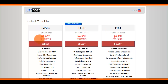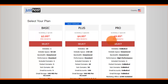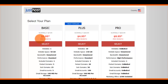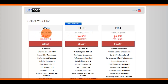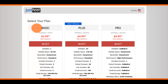The monthly price shown has an asterisk, indicating a stipulation — you're required to purchase an annual plan to get those low prices. If you don't want an annual plan, the regular monthly prices are $7.99 for Basic, $10.99 for Plus, and $23.99 for Pro.